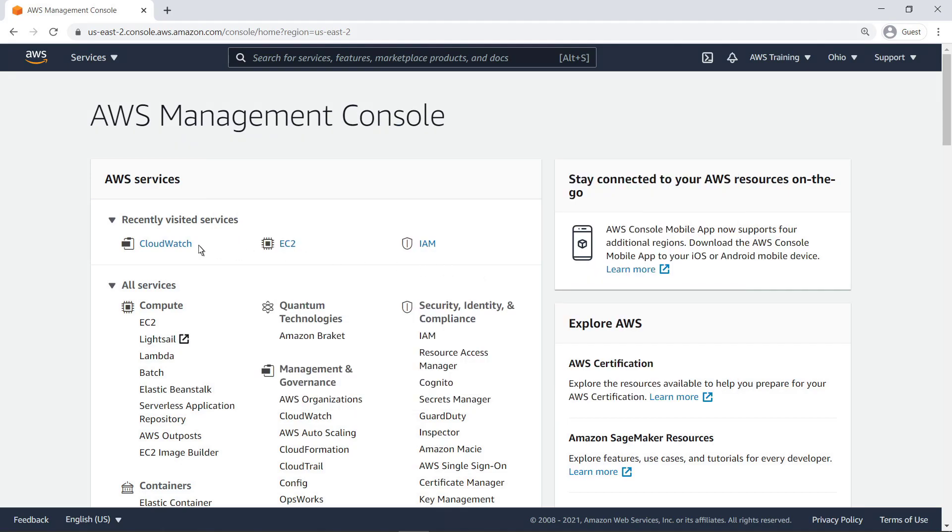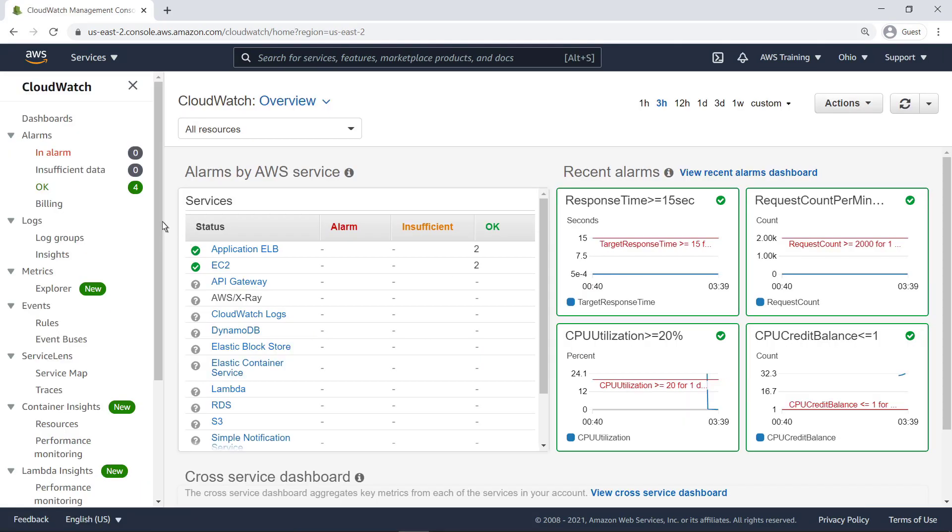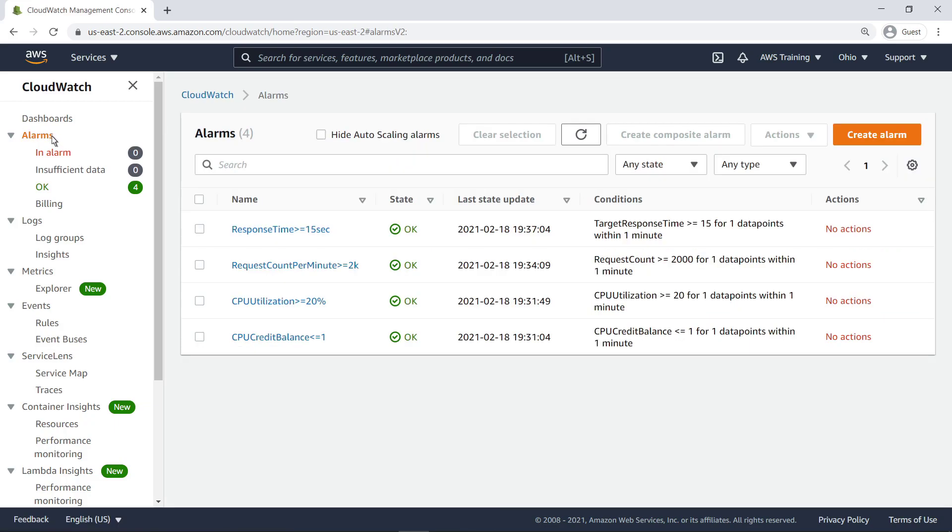To begin, let's go to CloudWatch to see our current CloudWatch alarms. We have several metric alarms for an Amazon EC2 instance running in our account. Let's combine the two alarms that track CPU usage metrics into a composite alarm.